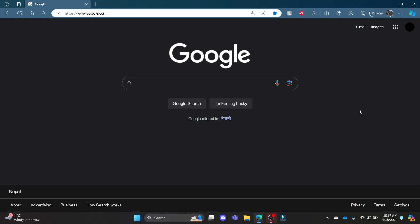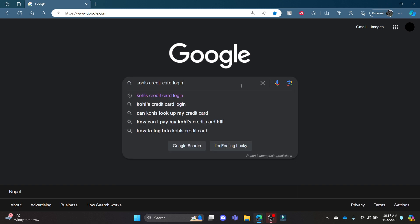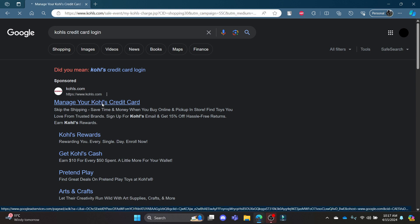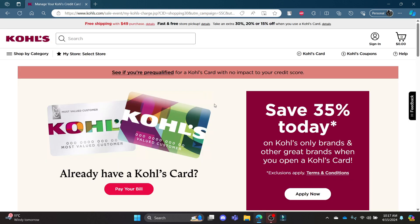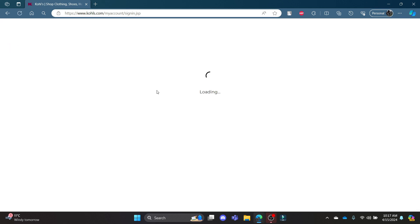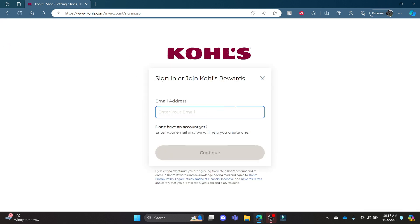Go ahead and open your Chrome OS browser and go to the Google search bar to search for Kohl's credit card login. Click on the first link which appears on your screen — it will take you to the official page of Kohl's credit card. You can see that on the top right hand corner there is the option of sign in. Click on sign in and it will lead you to the official login portal of Kohl's credit card.